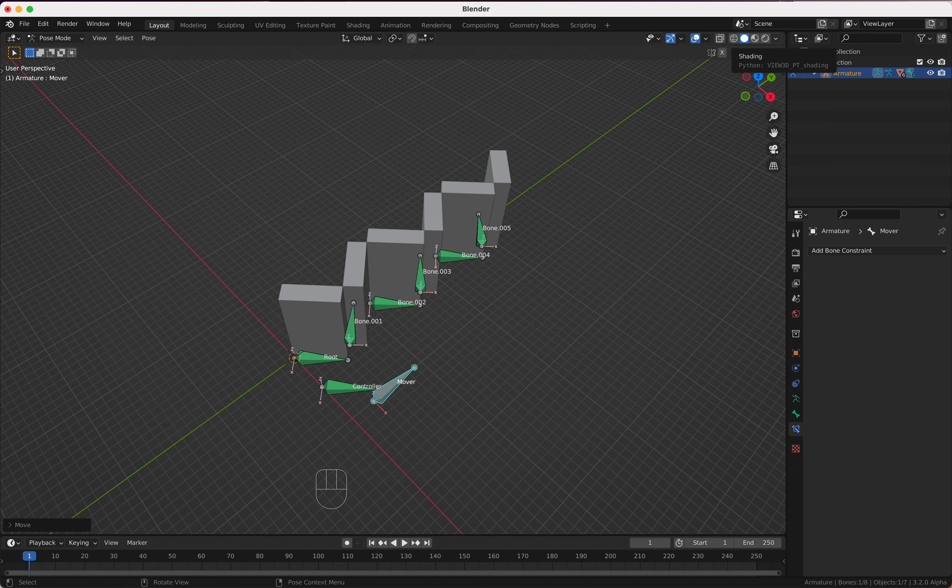Now we select the controller in Pose mode and add another constraint: Transformation. We choose the armature and target 'mover'. We map from Location 0 to 6 on the Y axis, map to Rotation on Y, and set minus 90 here. Now if you move the mover, we can perfectly control our window/door system. I think that's pretty nice.